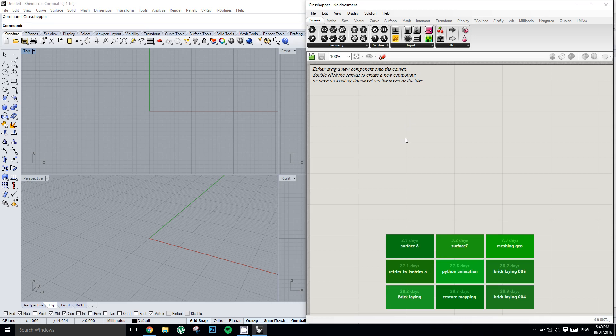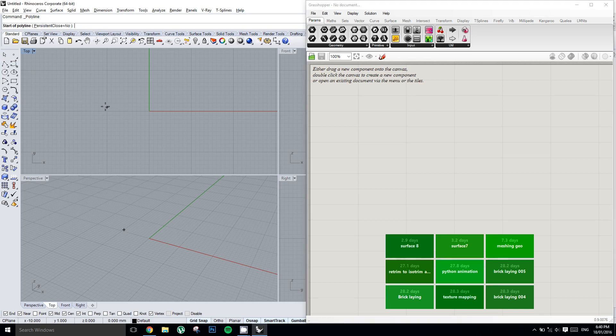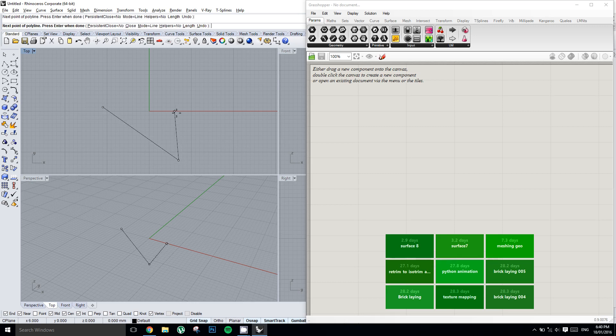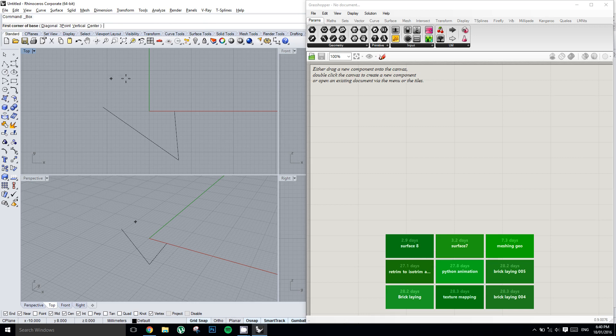There are several ways that we can work with Grasshopper. We could either create geometry in Rhino like this polyline or a cube and then we can reference these into Grasshopper.